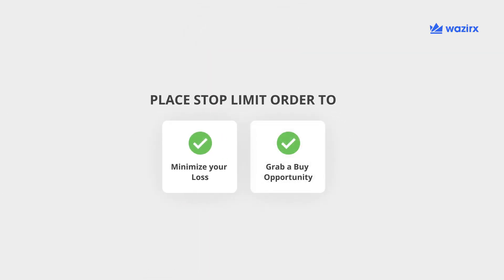Hope you enjoy using it. Share the video, and happy trading on WazirX.